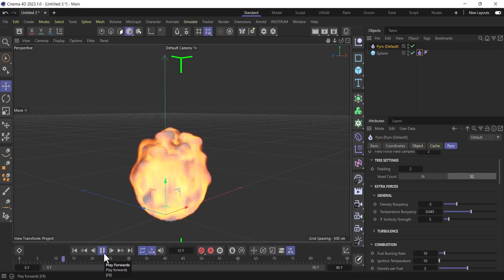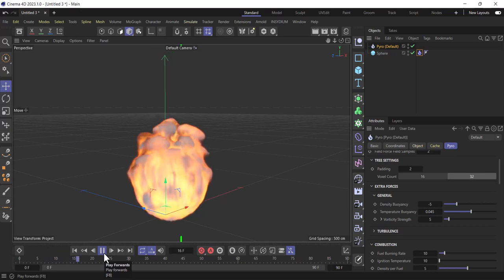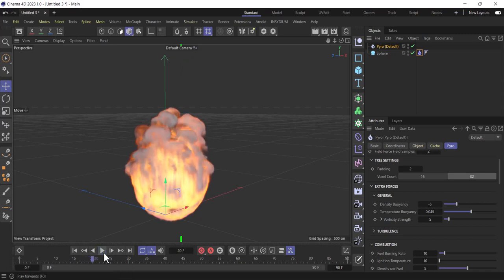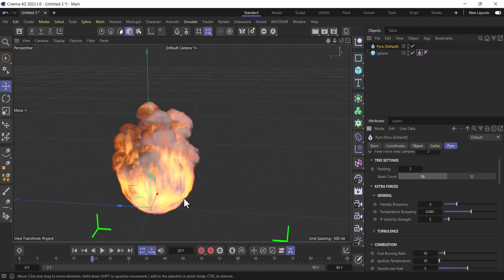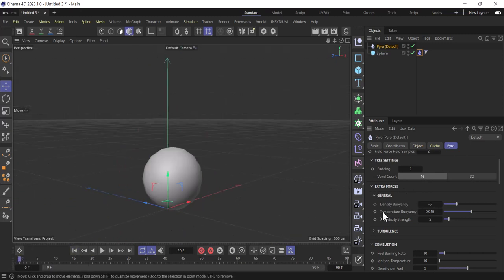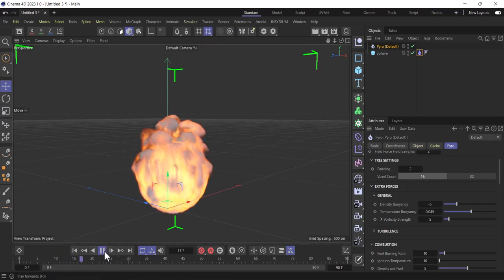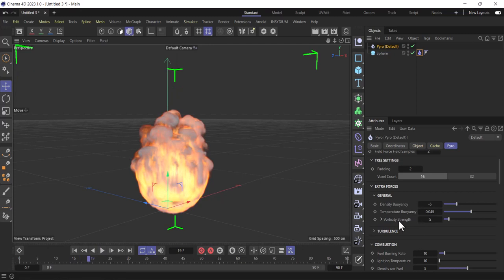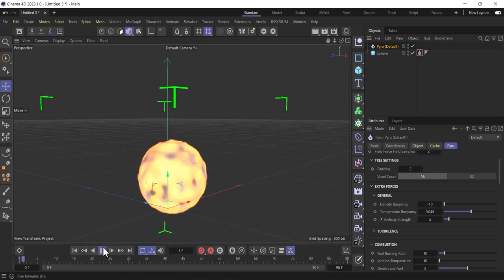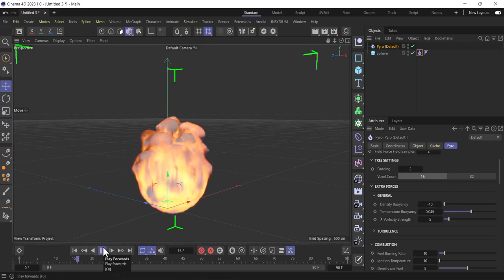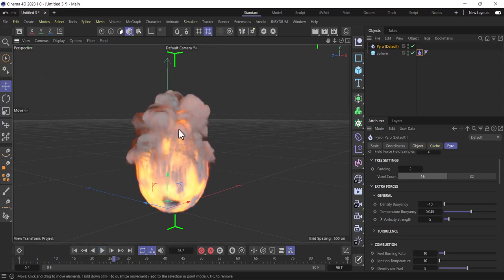Let's make it a little slower and give it more resolution. We'll use 16. There are general density settings — forces like buoyancy, smoke, temperature, and vorticity strength. Let's change the gravity from minus 5 to minus 10 and see what happens. Now the smoke goes more upward — that's what it does.